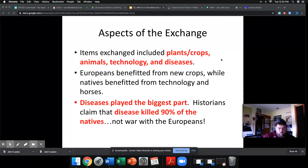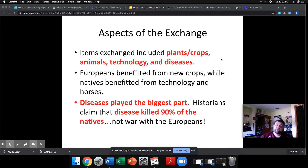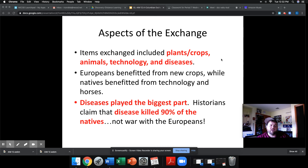So what is this interaction between natives and Europeans really about? What are the natives learning? What are the Europeans learning? What about this is hurting the natives, and what about this is hurting the Europeans? The diseases piece is one of the most important facts in this unit — we need to understand that 90% of the natives who die off as a result of this contact die from disease, not warfare.